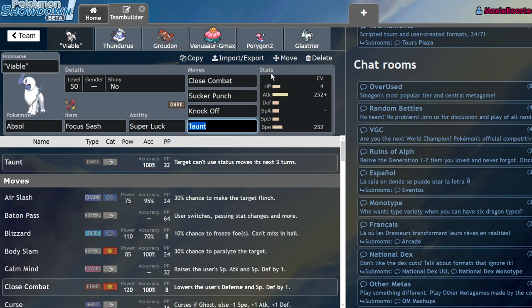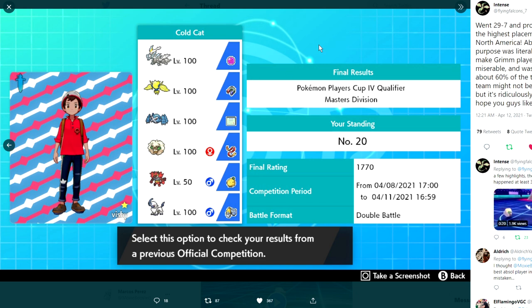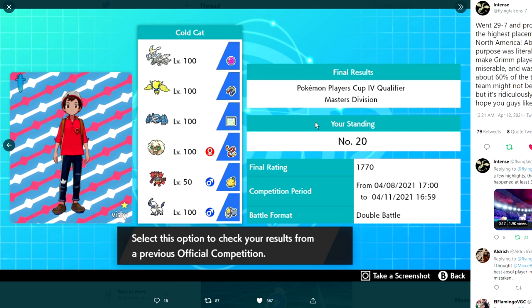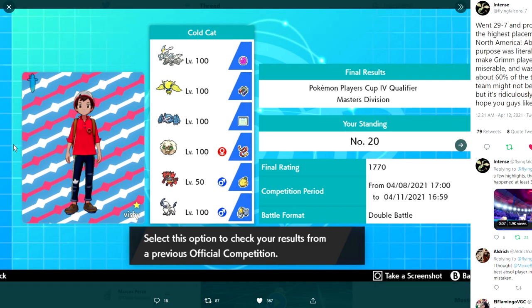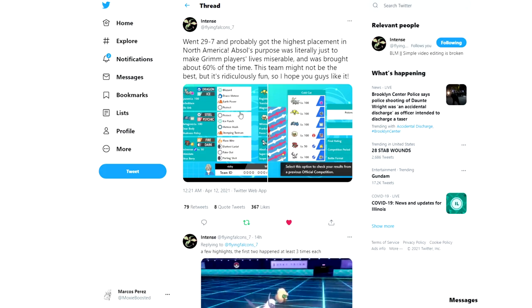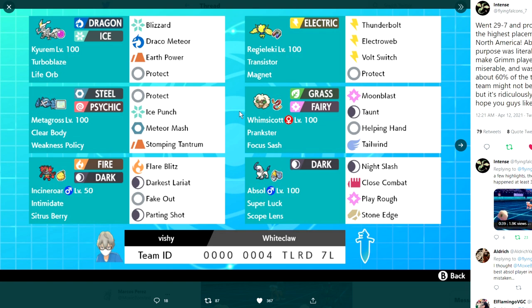But I would say I don't regret using Absol, I just wish I used it differently. And that's what we're going to get into now. There's this player named Flying Falcon 7 on Twitter and they actually got 20th in the world with Absol. And not only was this an insane team overall with Kyurem, White, Regidrago, Regieleki and just general hyper offensive stuff, but the Absol was running a crit set which was something that I dismissed initially but it was actually really cool now that I look at it.